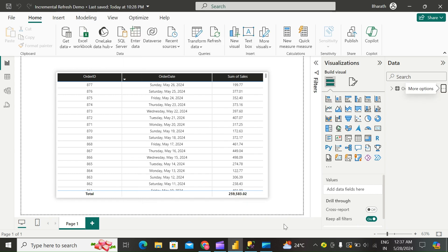Now that your RangeStart and RangeEnd parameters, filtering, and refresh policy settings are complete, save your model and then publish it to the service.